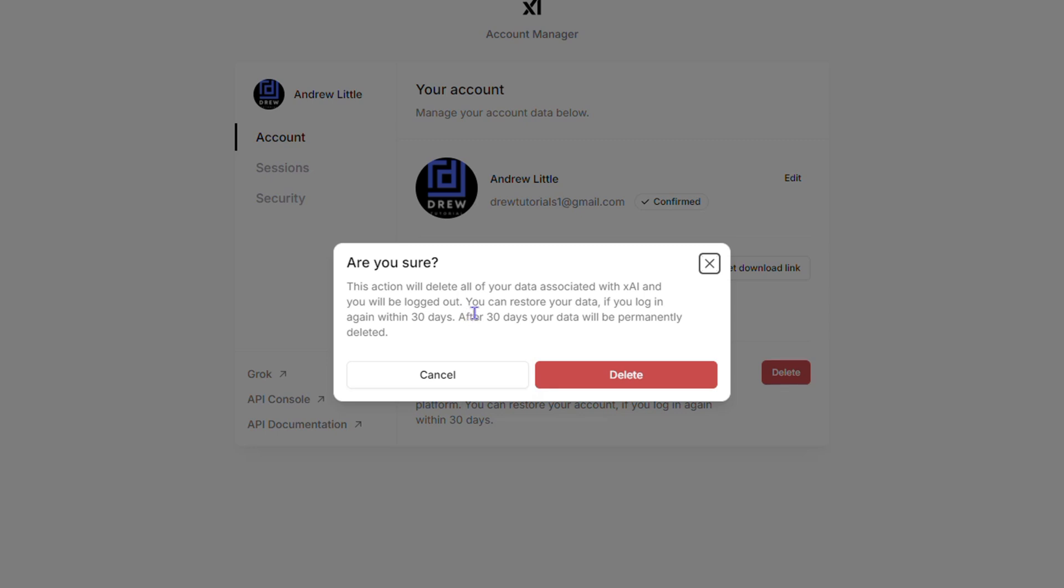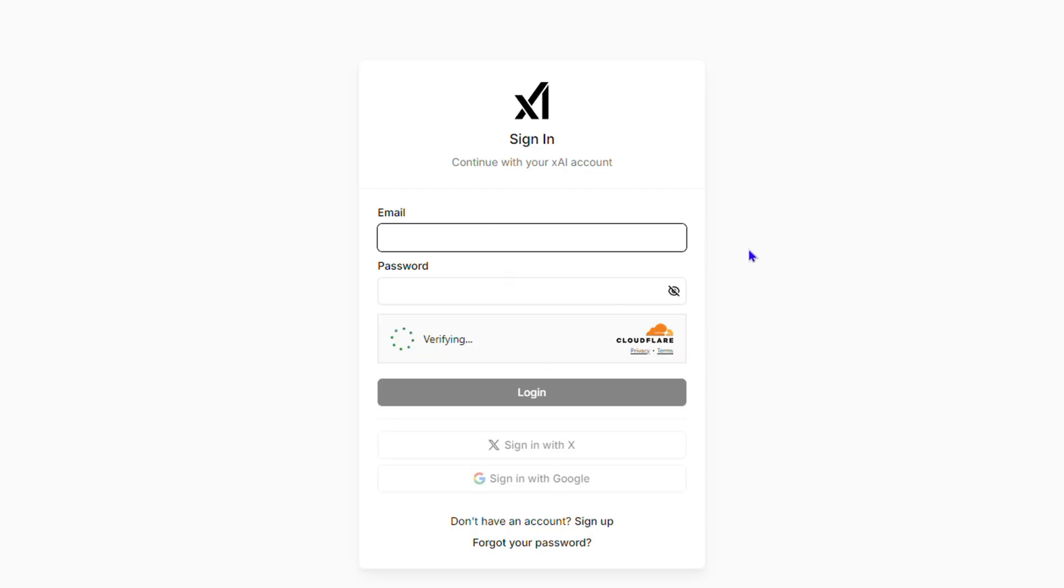Even though you delete it, you don't have to worry—your data will still be there. I'm going to show you how to restore it as well. I'm going to click Delete, and you'll see it logs me out.